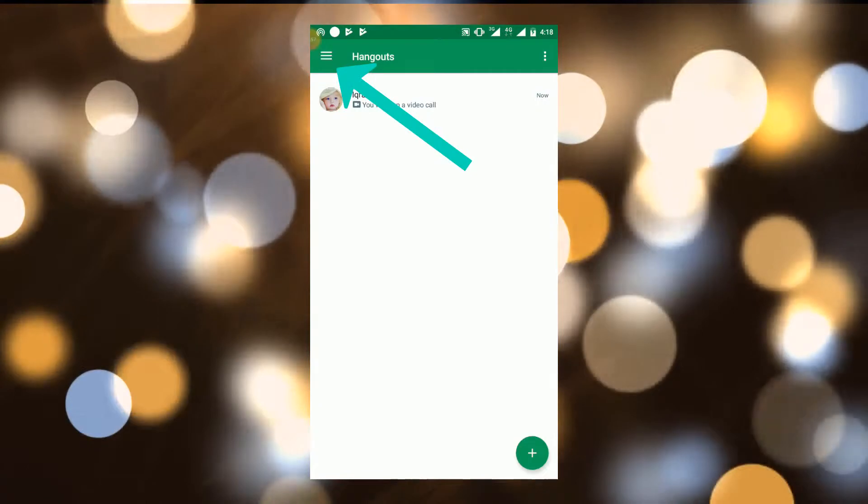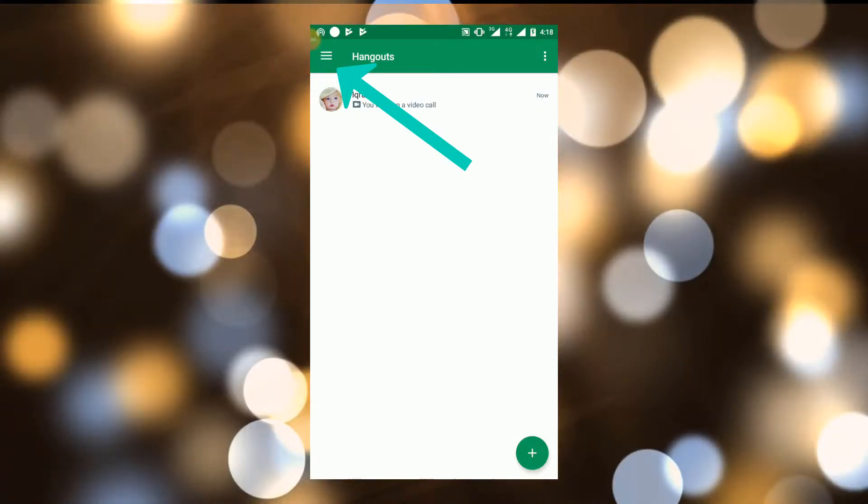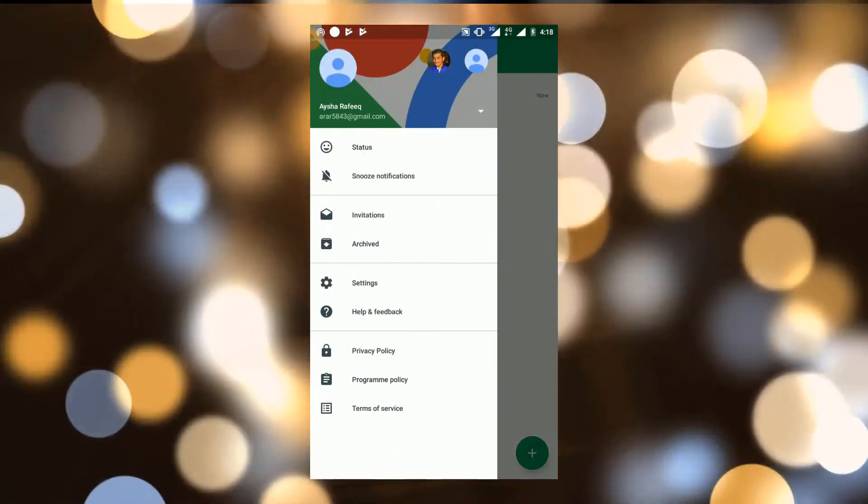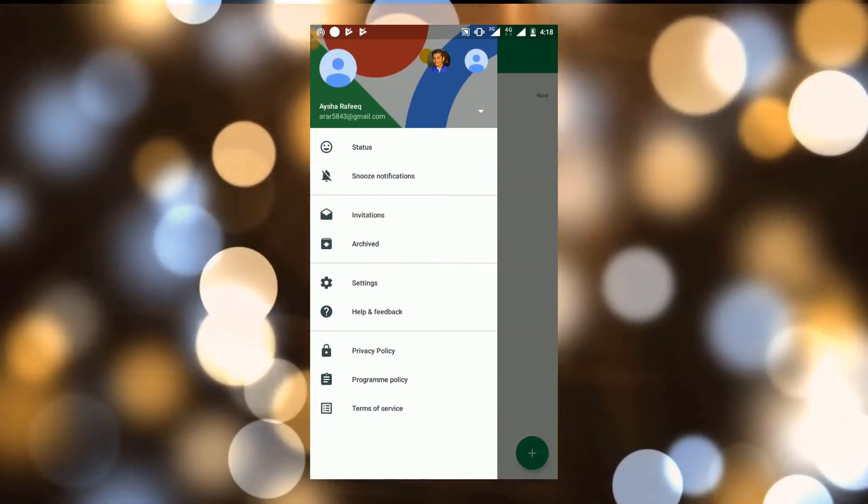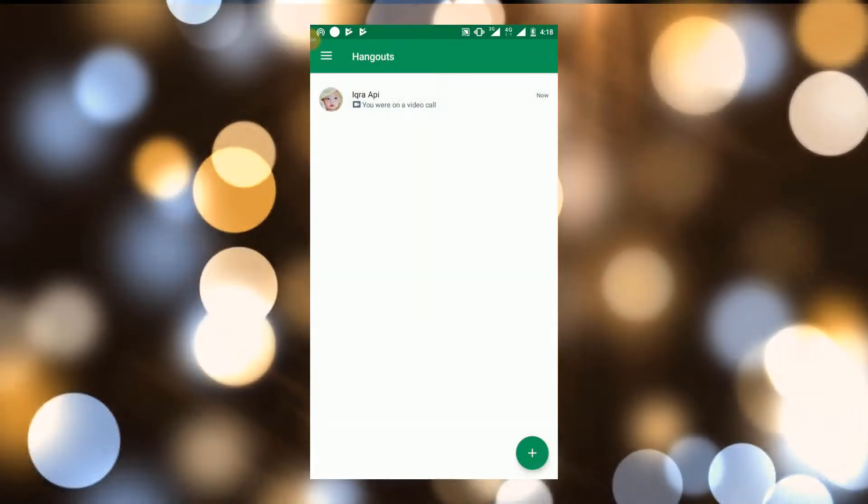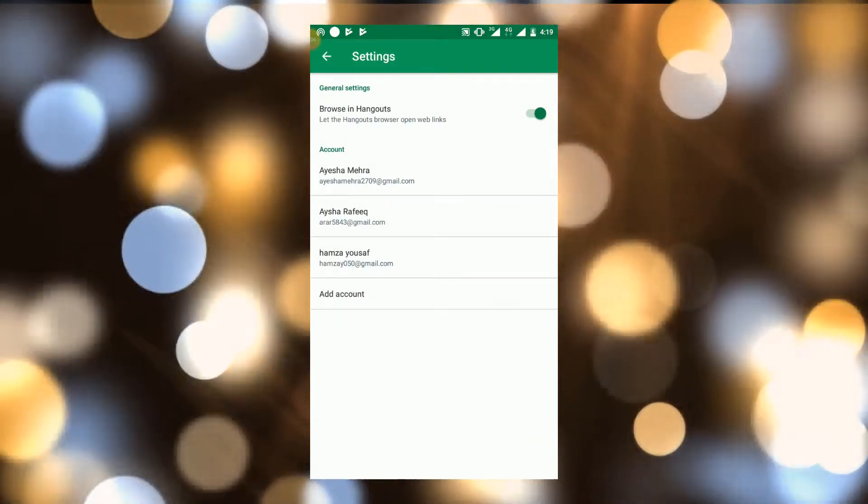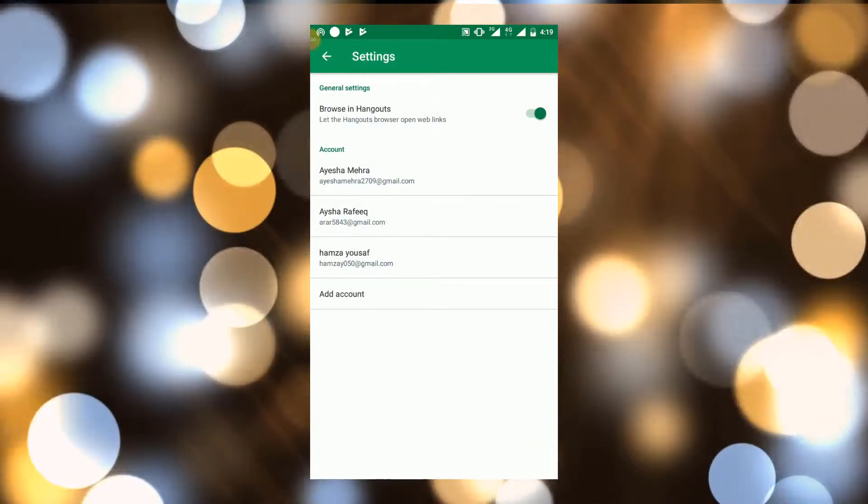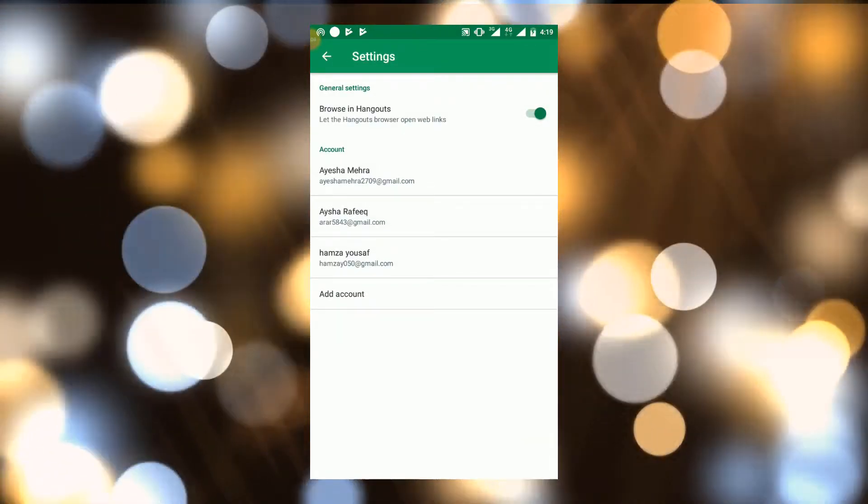Then go back and tap to upper left corner icon for more options. Go to settings and from here you can change your email on Hangout.